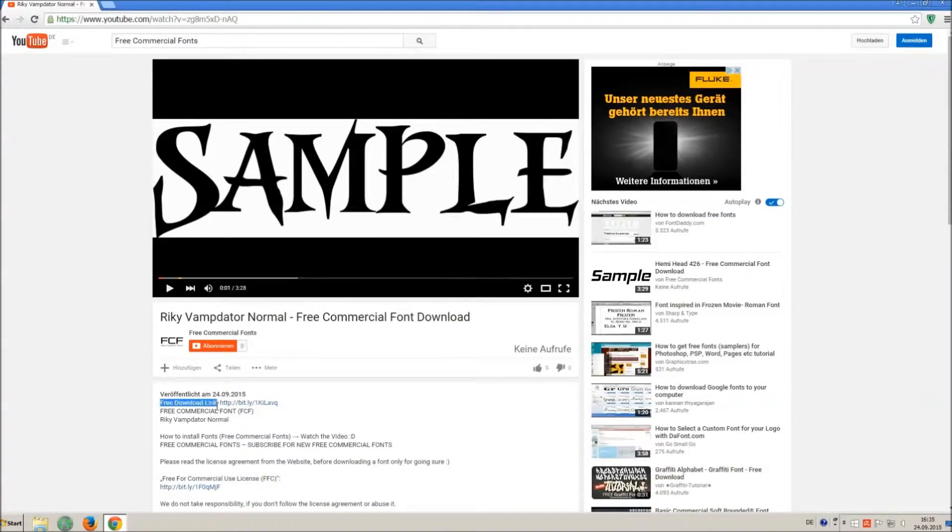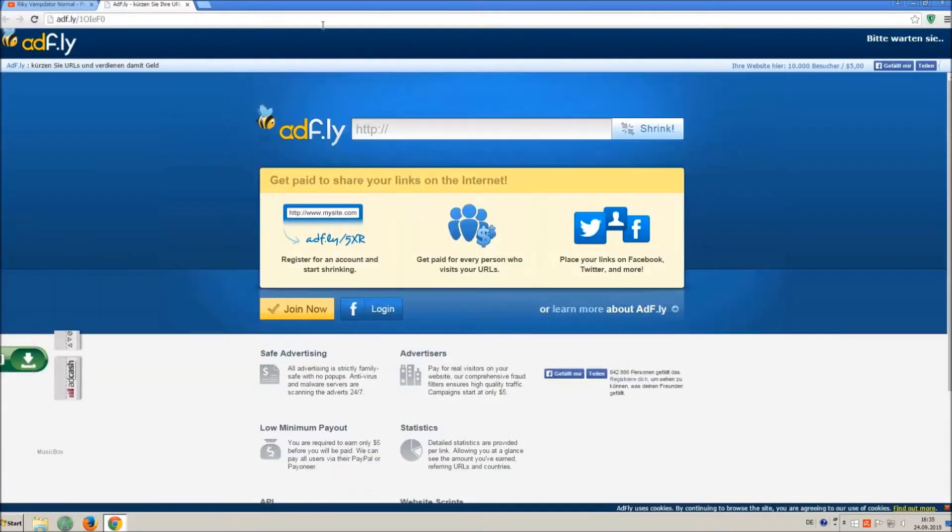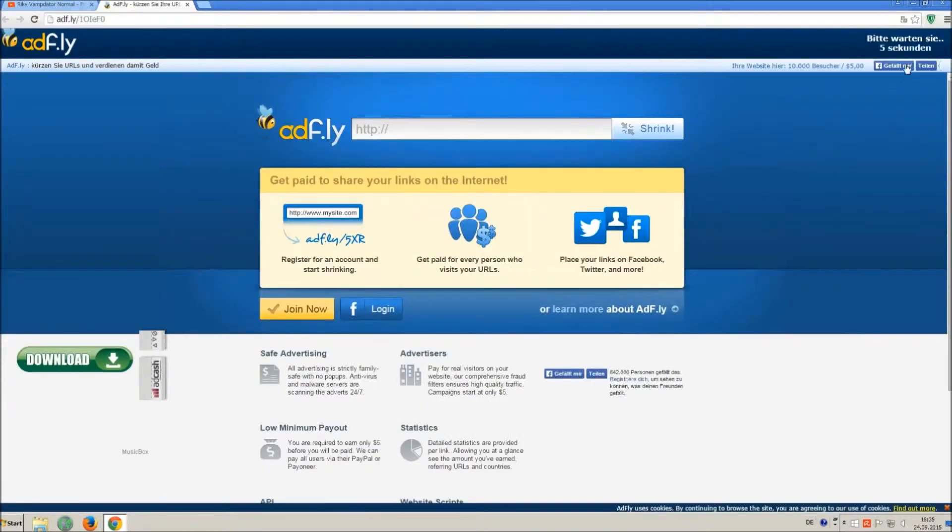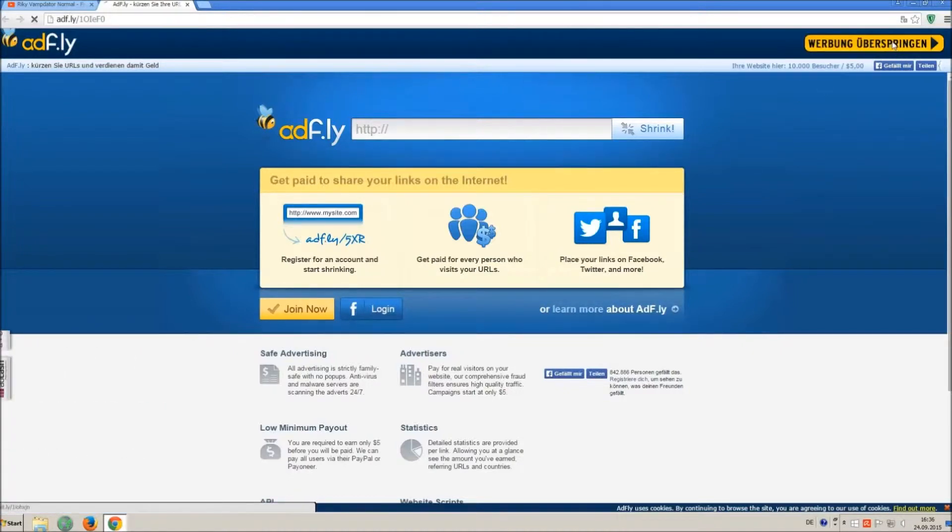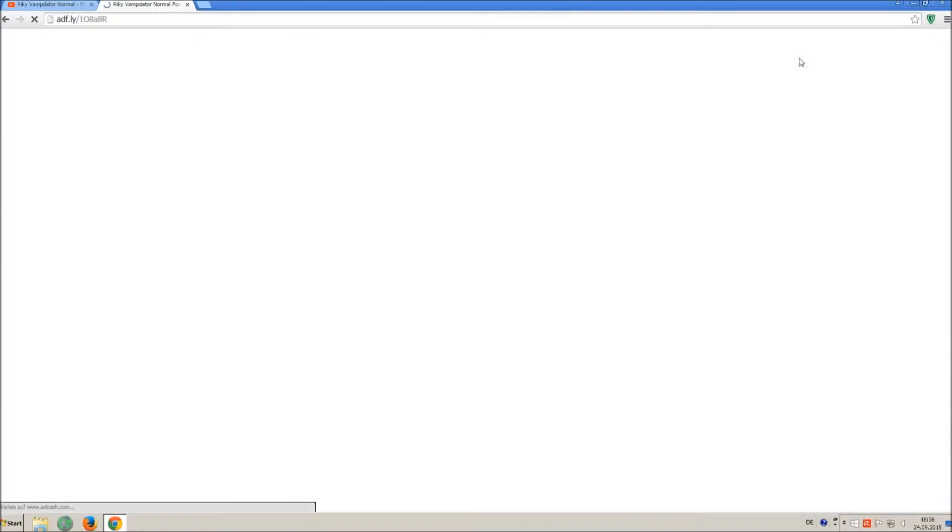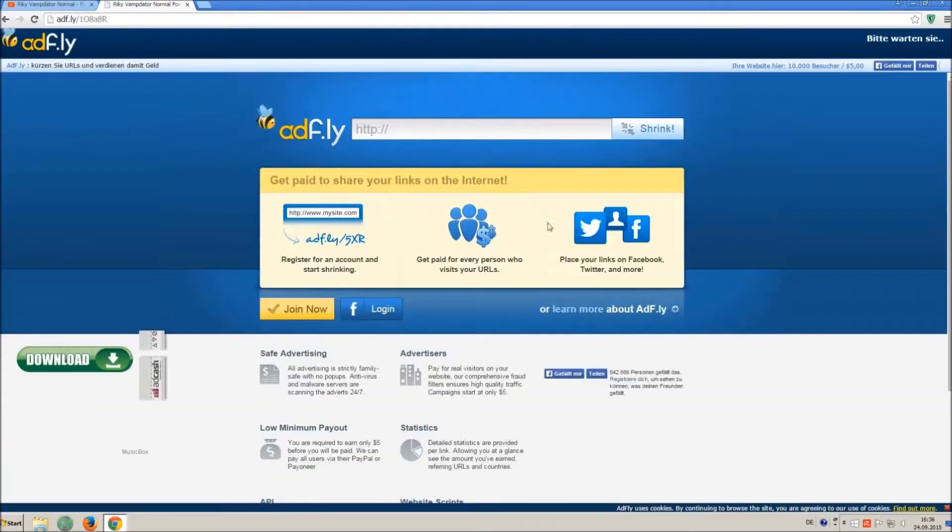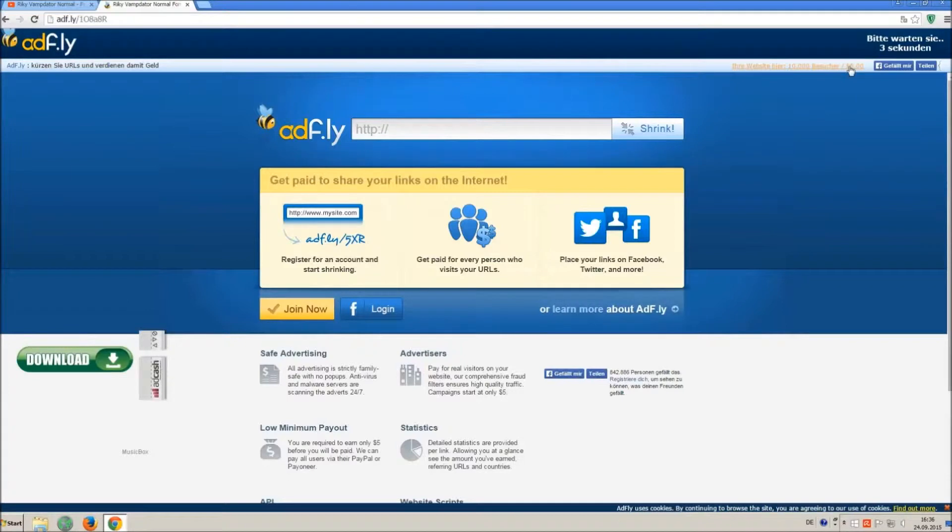So how to download and install it? Click on the download link and wait 5 seconds till you can skip the ad. Click on skip ad. Sometimes you have to skip 2 times, so just wait another 5 seconds and click again on skip ad.